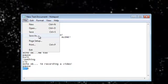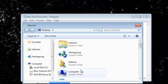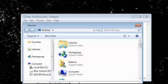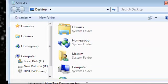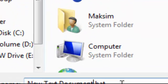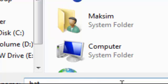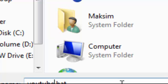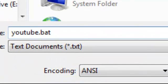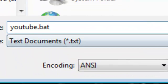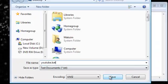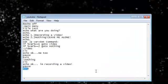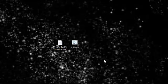So save that as a dot bat file, but I'm gonna rename it to YouTube. I don't know what I just did. YouTube, save it as bat, save it, exit, and drag that folder here.